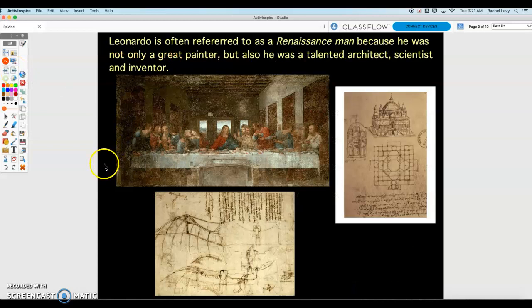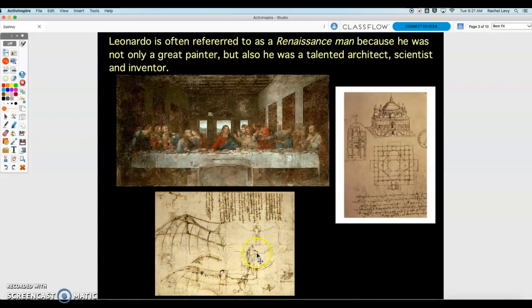He is referred to as a Renaissance man, because at the time of the Renaissance all kinds of advancements were going on, not only in art but in science. He was a talented architect — he designed buildings. And a lot of you probably know this: he was a great inventor. He is one of the first inventors to design a flying machine. When you think about the modern airplane or helicopter today, Leonardo was the first to kind of think about those ideas.